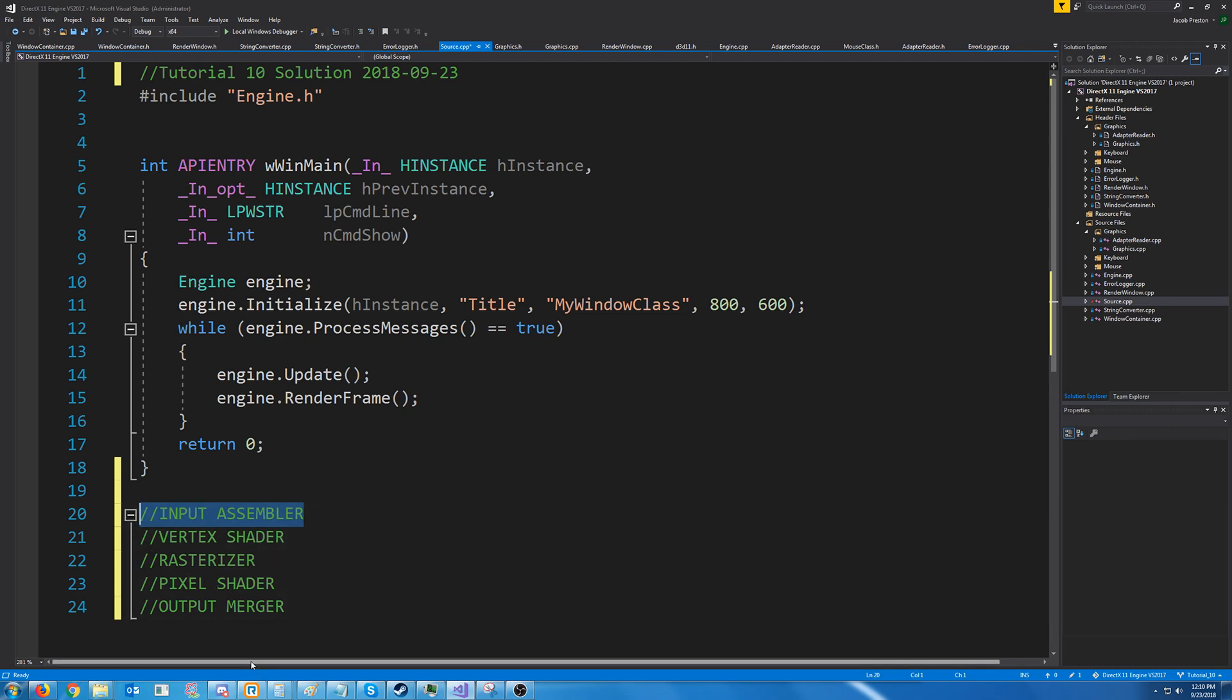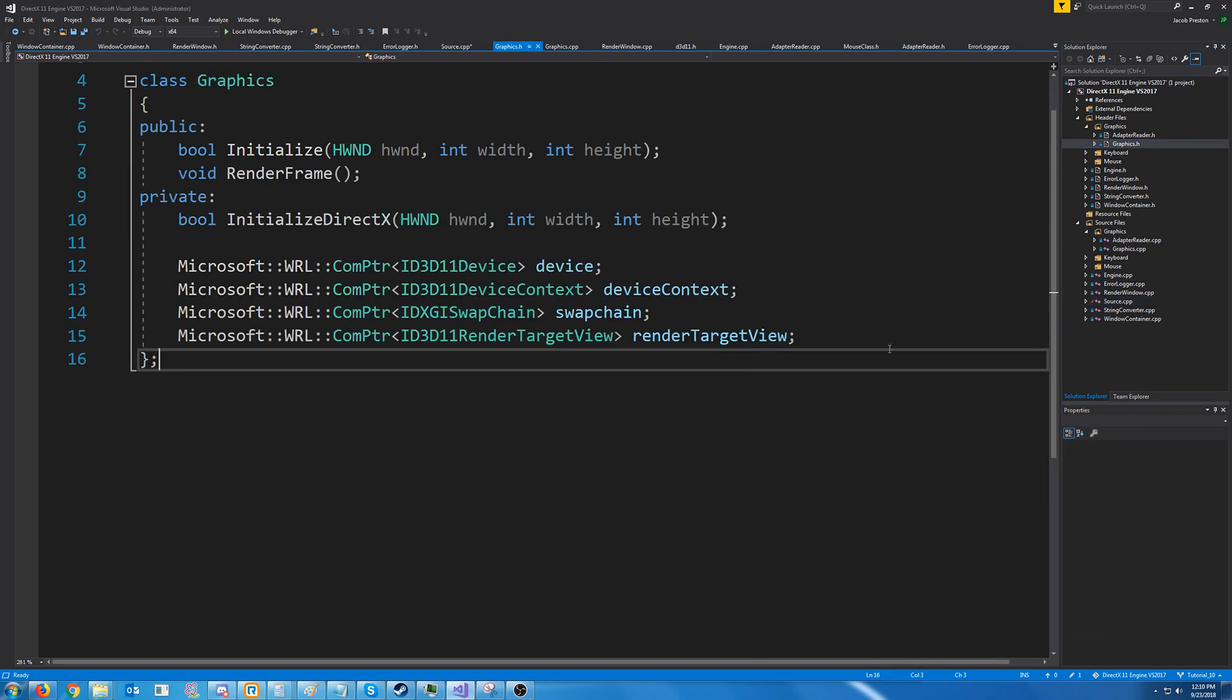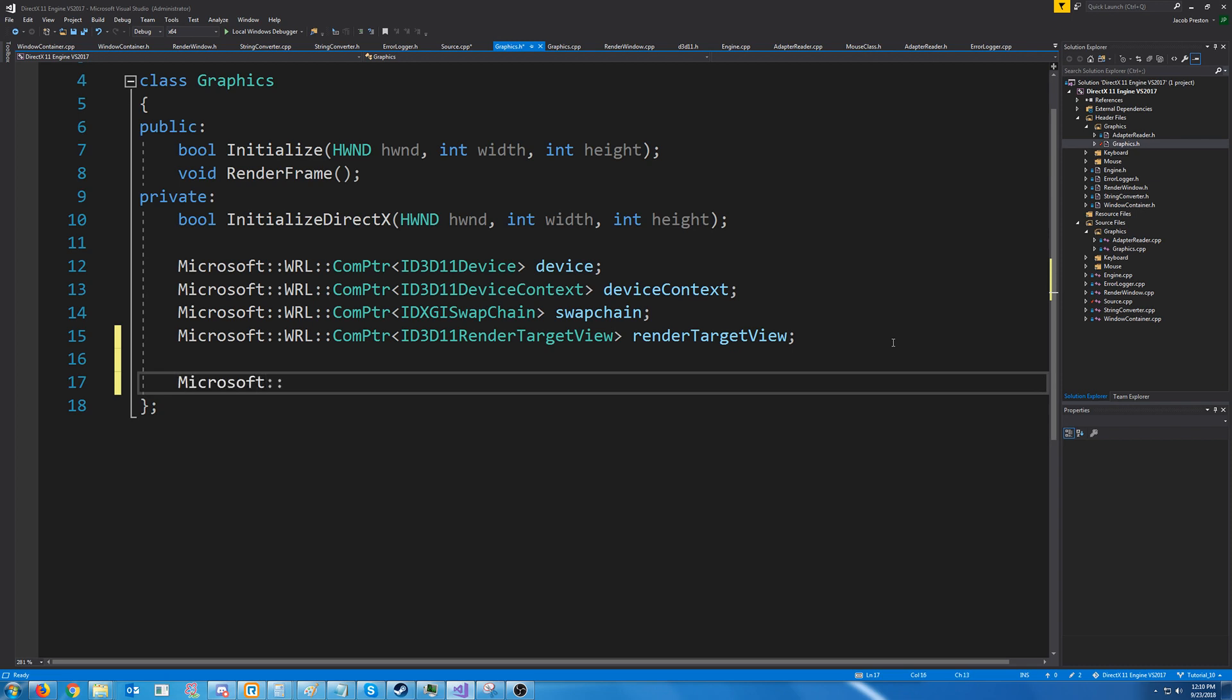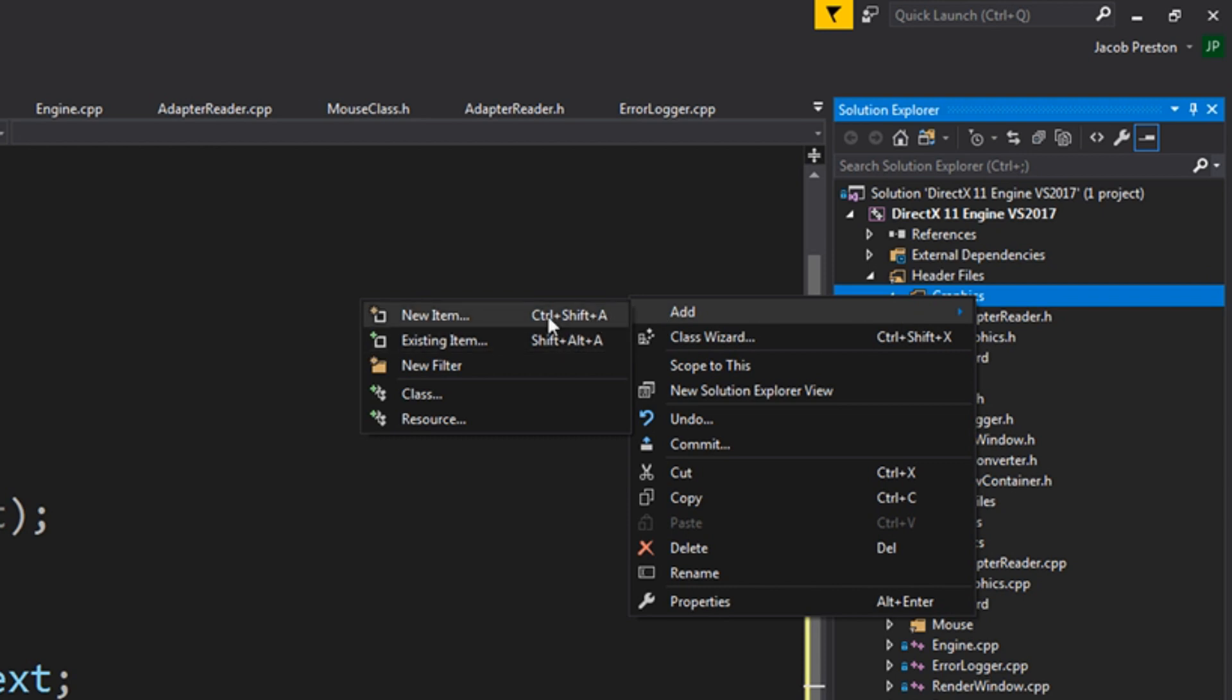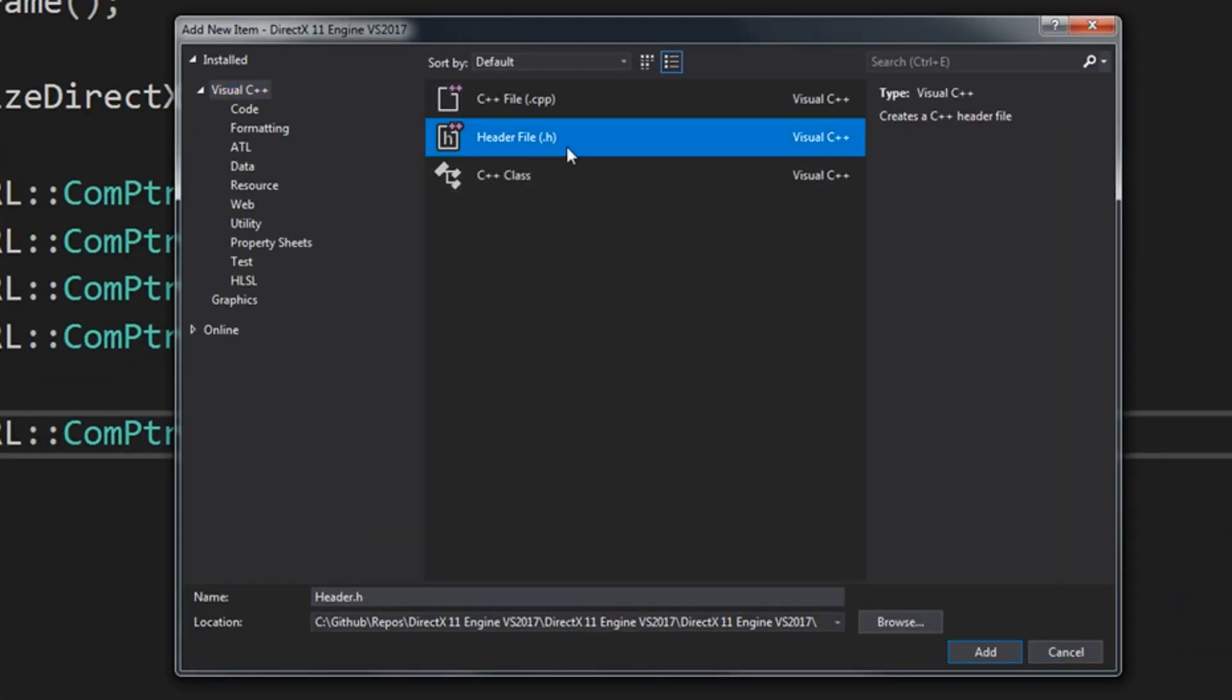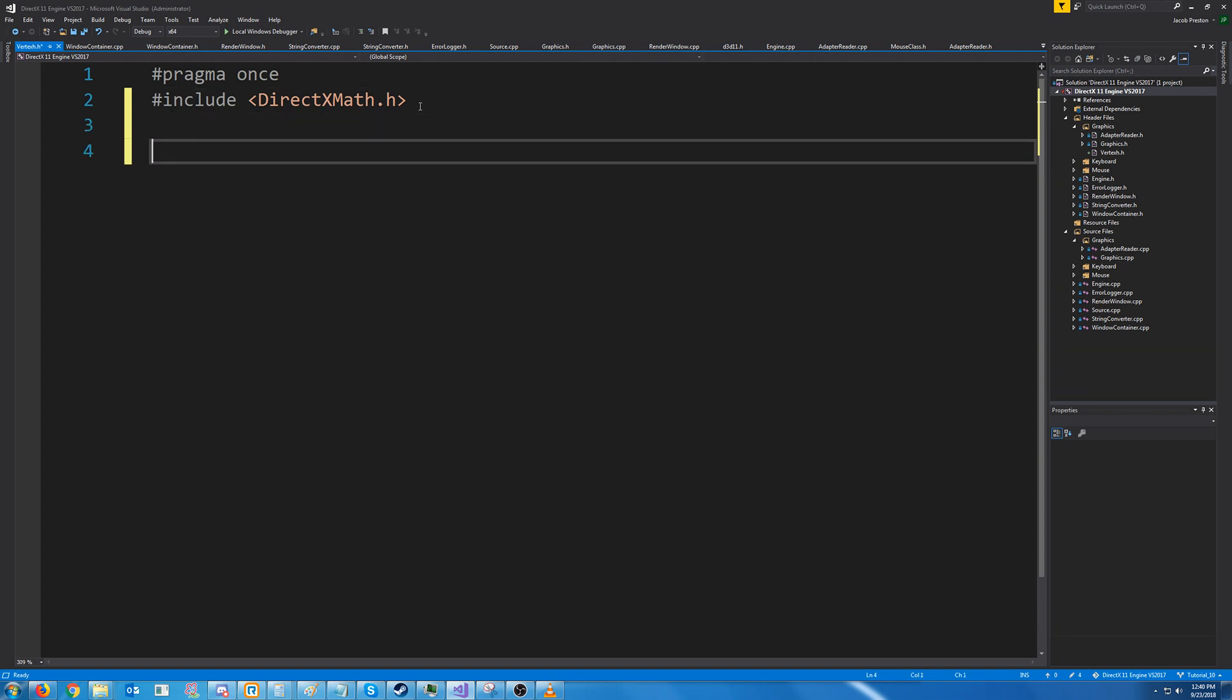So for the Input Assembler, we will have to describe the Input Layout of our Vertex structure. First in our graphics header, let's create a COM pointer to store our Input Layout. Now we must create a Vertex structure. Let's create a new header called Vertex. We're going to put this in the graphics folder. First, we will need to include DirectX Math.